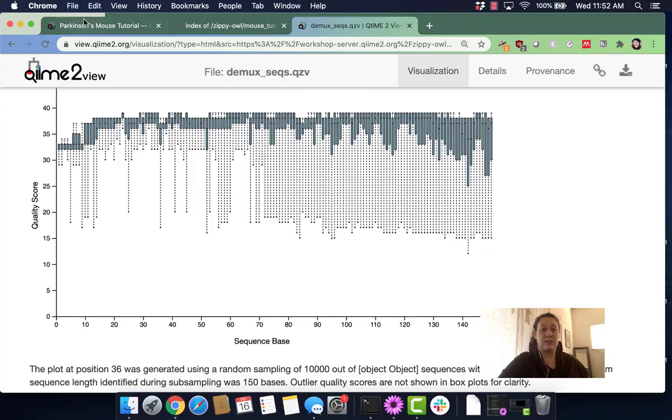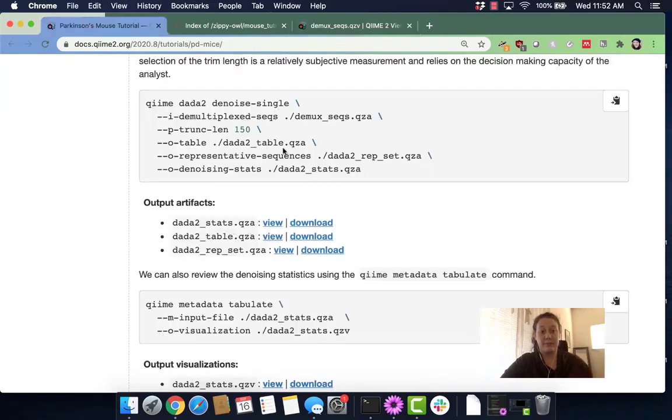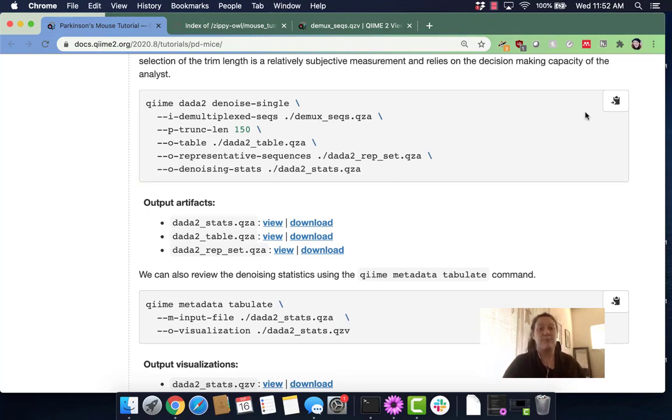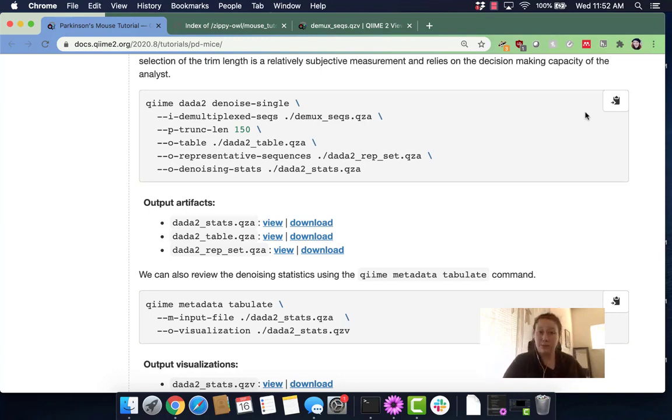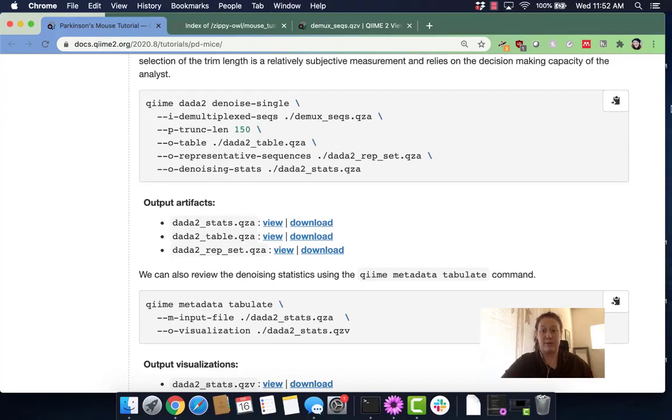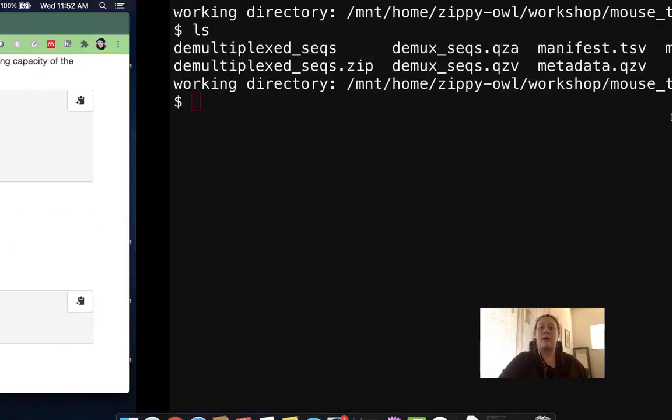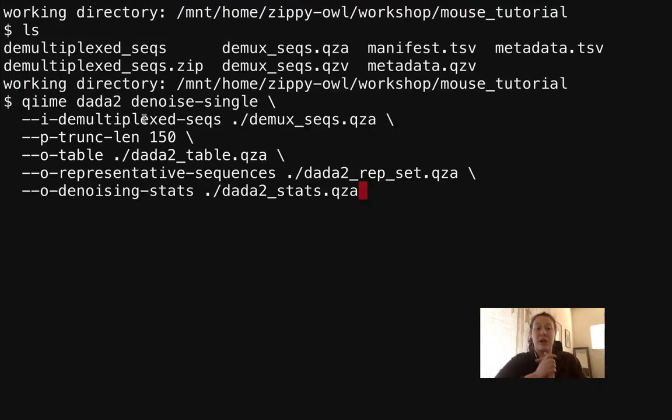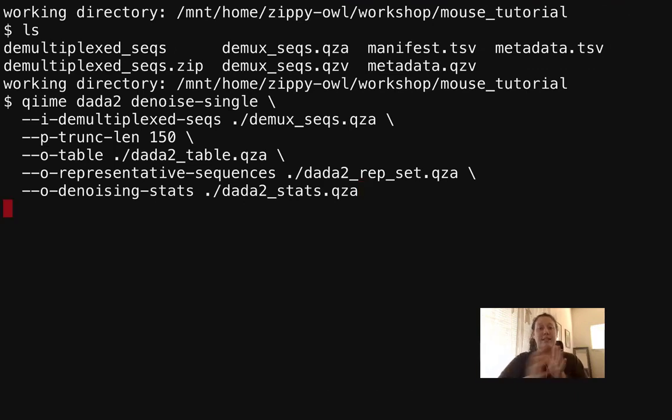So let's go to this tutorial again. Here is our DADA2 denoise single. Now that we've decided where to truncate, we're going to run this. It takes a while to run, so as it is running I'm going to discuss what we've inputted and what will output from it. First I'm just going to run it because it takes a minute to run. We got it all in there, press enter.